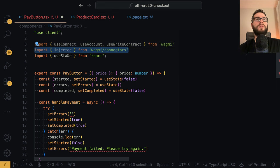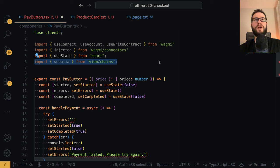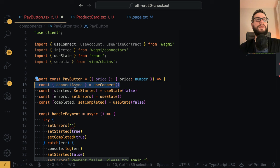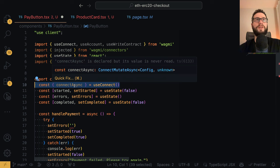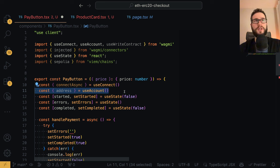I will also import the injected Wagmi connector because we want to force the connection to the cryptocurrency wallet whenever somebody clicks handlePayment. And the final import is Sepolia, because I want to make sure that whenever we interact with the contract, we are connecting to the contract from the specific chain ID. Your customer may try to interact with the wrong smart contract because of network configuration, so this ensures the correct network. I'm using the useConnect hook to get the connectAsync function, and from useAccount I take the address, which will be defined if somebody is already connected.